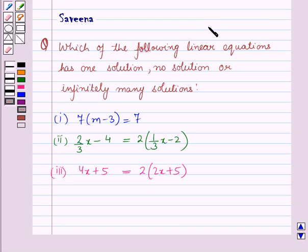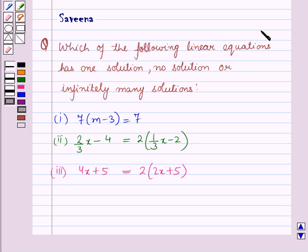Hello and welcome to the session. In this session we will discuss a question which says: which of the following linear equations has one solution, no solution, or infinitely many solutions?